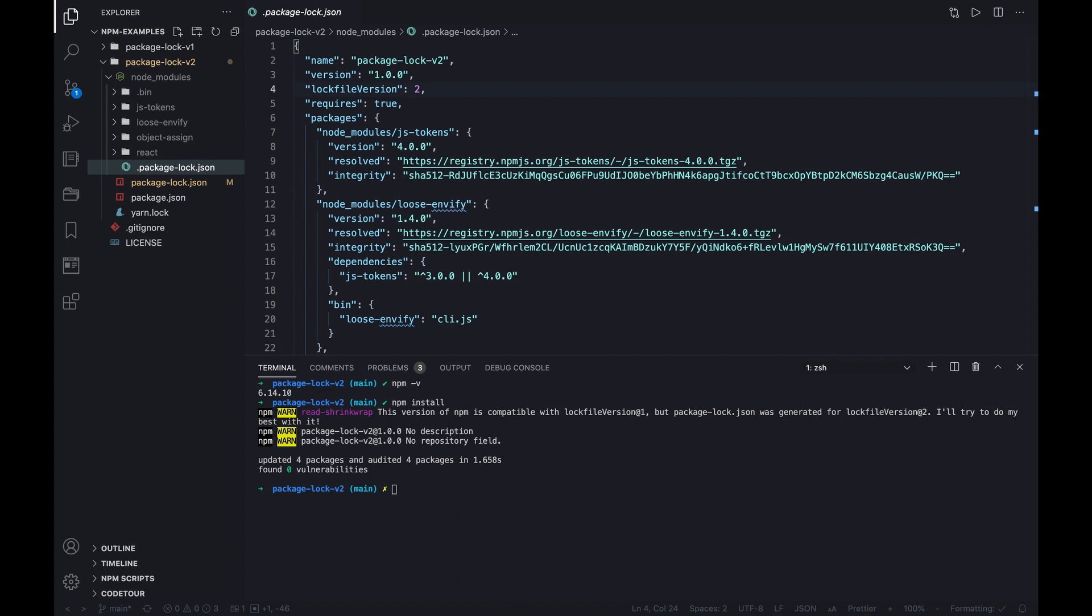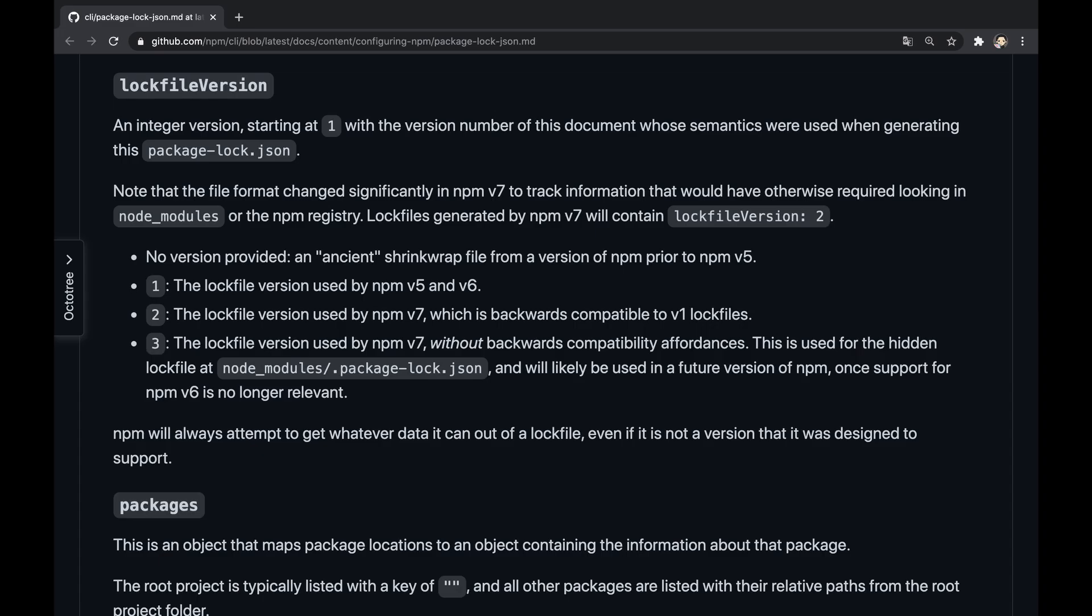Note that the hidden lock file is ignored by npm v5 or v6, since its lock file version field is 3, which indicates non-backward compatibility, aka breaking change, with older CLI versions. This schematic version would entirely be used in the future as soon as npm v6 support ends.